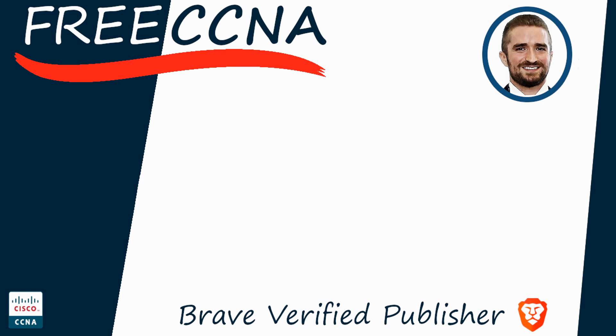Thank you for watching. Please subscribe to the channel, like the video, leave a comment, and share the video with anyone else studying for the CCNA. If you want to leave a tip, check the links in the description. I'm also a Brave verified publisher and accept BAT, or basic attention token tips via the Brave browser. That's all for now.